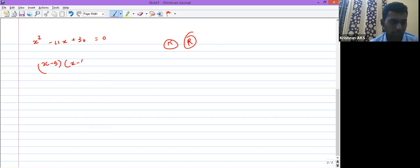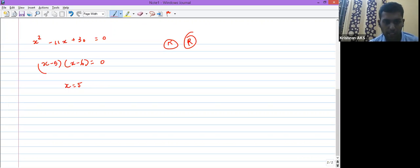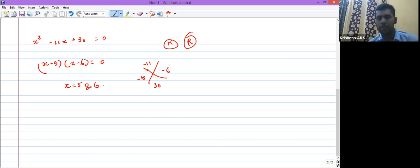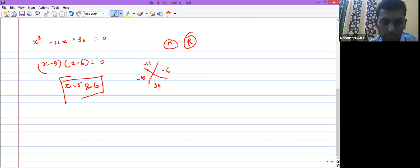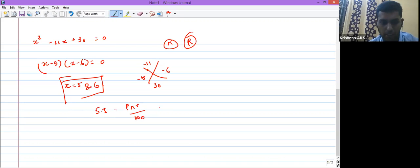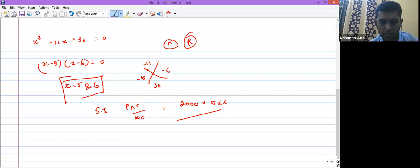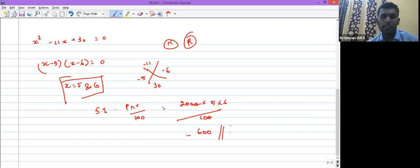The two roots are 5 and 6 — one is r and the other is n. For simple interest = PNR/100: P = 2000, N = 5, R = 6 (or vice versa). Substituting: 2000 × 5 × 6 / 100 gives the right answer of 600, which is one of the options.